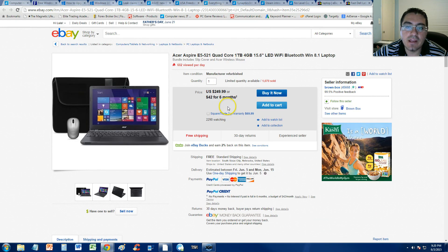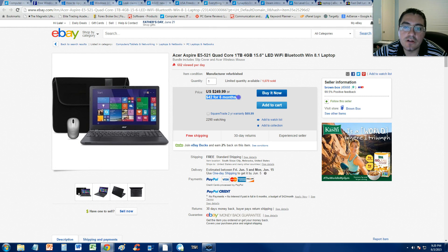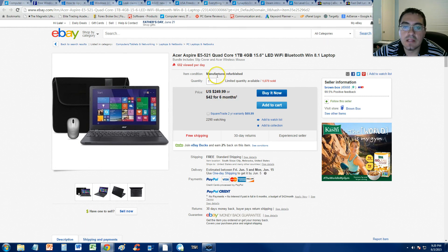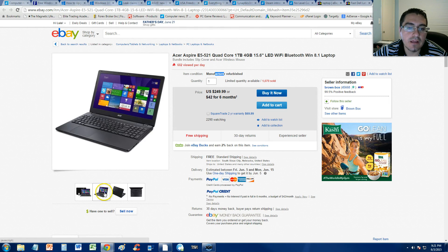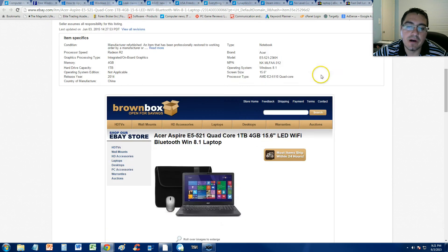You can even get it in payments. Check it out. $42 for six months. It's manufacturer refurbished. This thing is a beauty. Look at it. And it's going for 250 bucks.